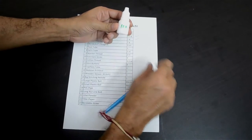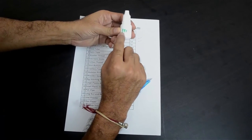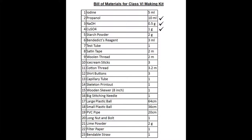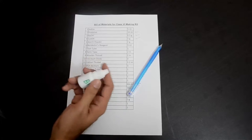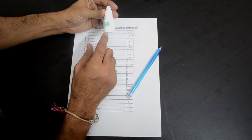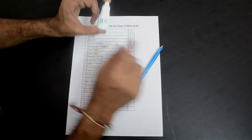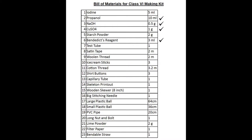A small 10 ml bottle labelled IPA stands for isopropyl alcohol — item number 2 in our list, around 10 ml of propanol. Ethanol or surgical spirit would also have worked. Then you will find another small 10 ml bottle labelled BR, which stands for Benedict's reagent. That is item number 6 in our list — around 3 ml of Benedict's reagent. You will need this for the glucose test.